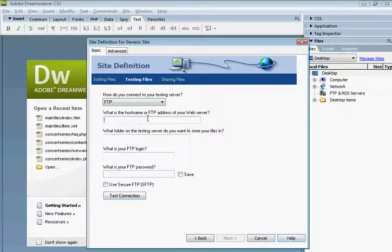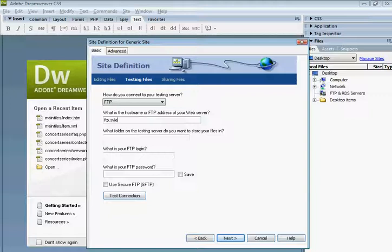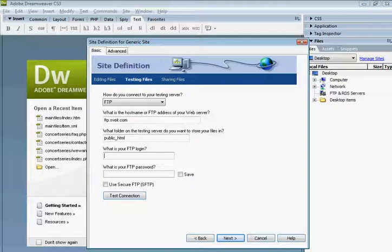Connecting to FTP, ftp.svake.com. And this is quite important. The files themselves are located in public underscore HTML. This is the username that you were given. So, in my example, it's alport and the password.